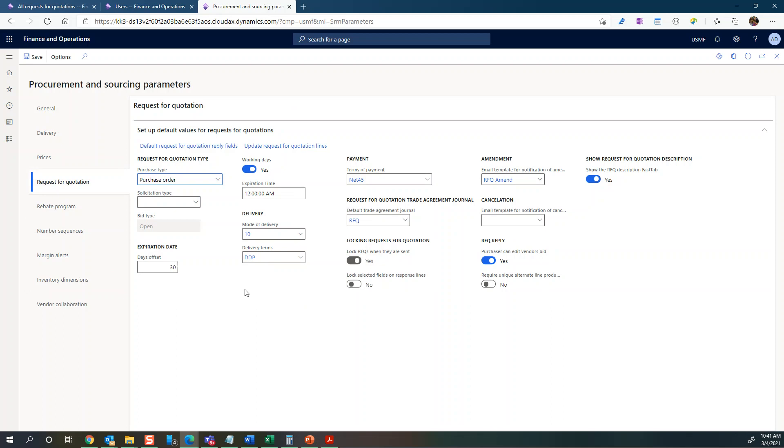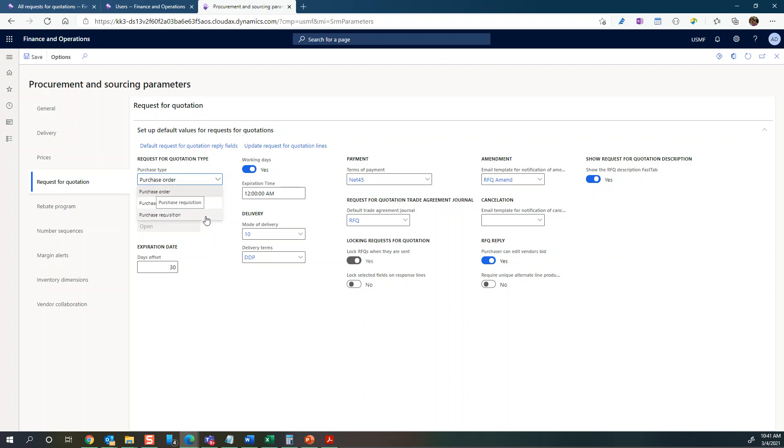You can see the request for quotations type - we have to select either purchase type, purchase agreement, and purchase requisition. These are basically the types that after the RFQ has been won by a vendor, you can then convert that RFQ into either a purchase order, purchase agreement, or purchase requisition.